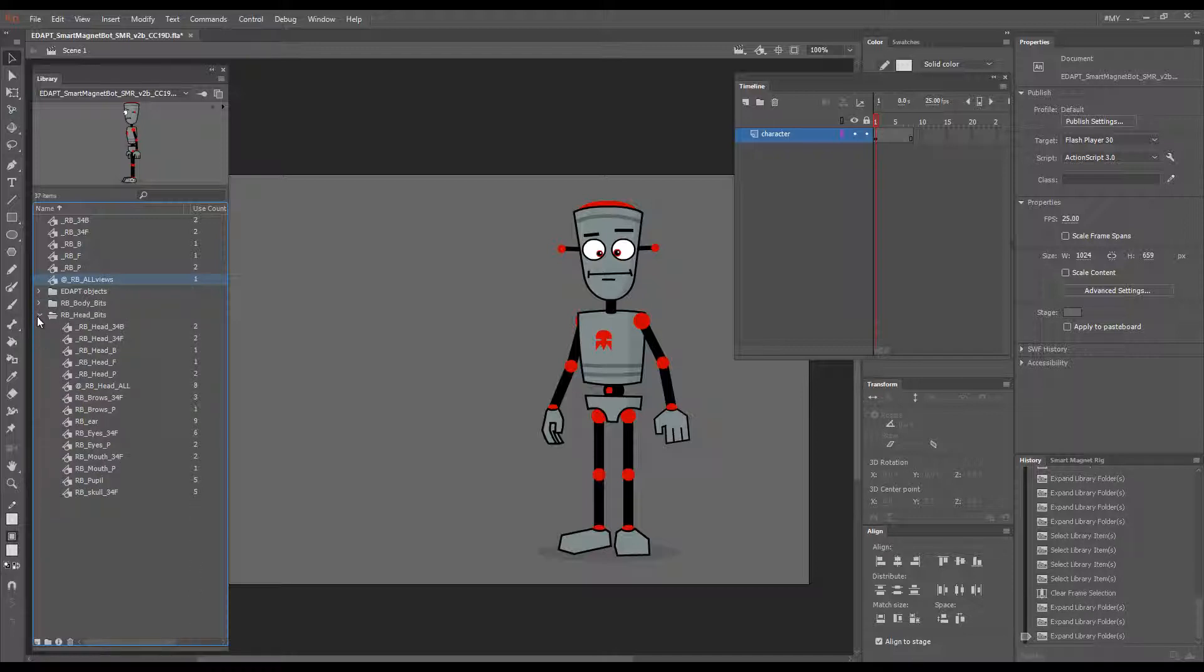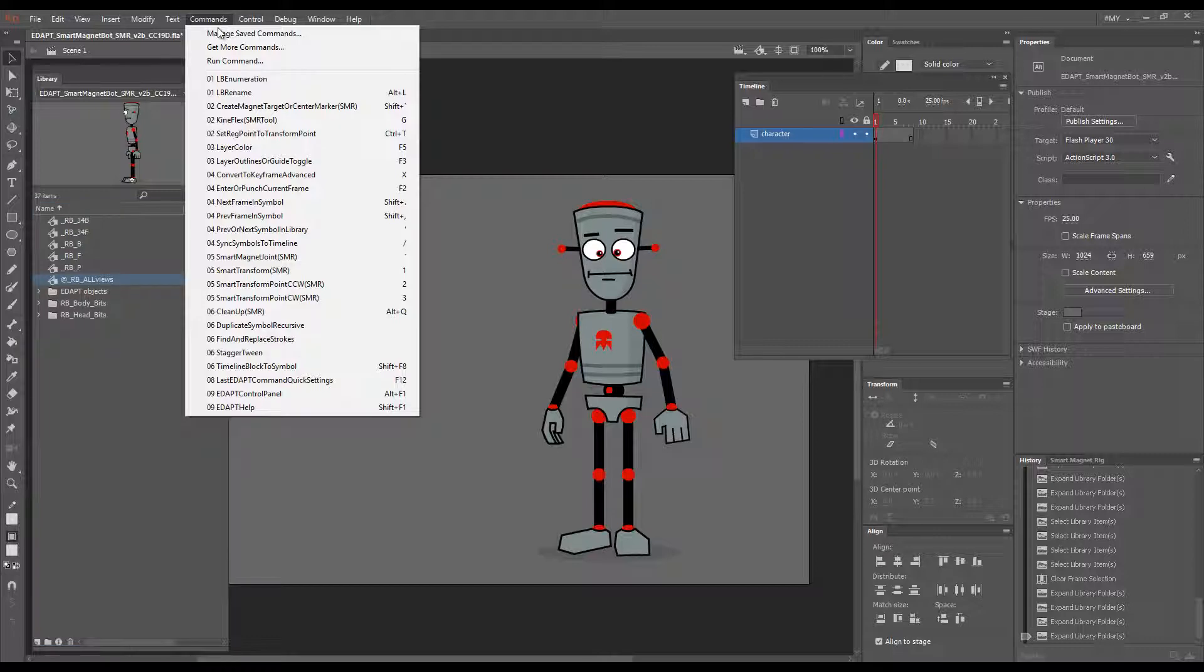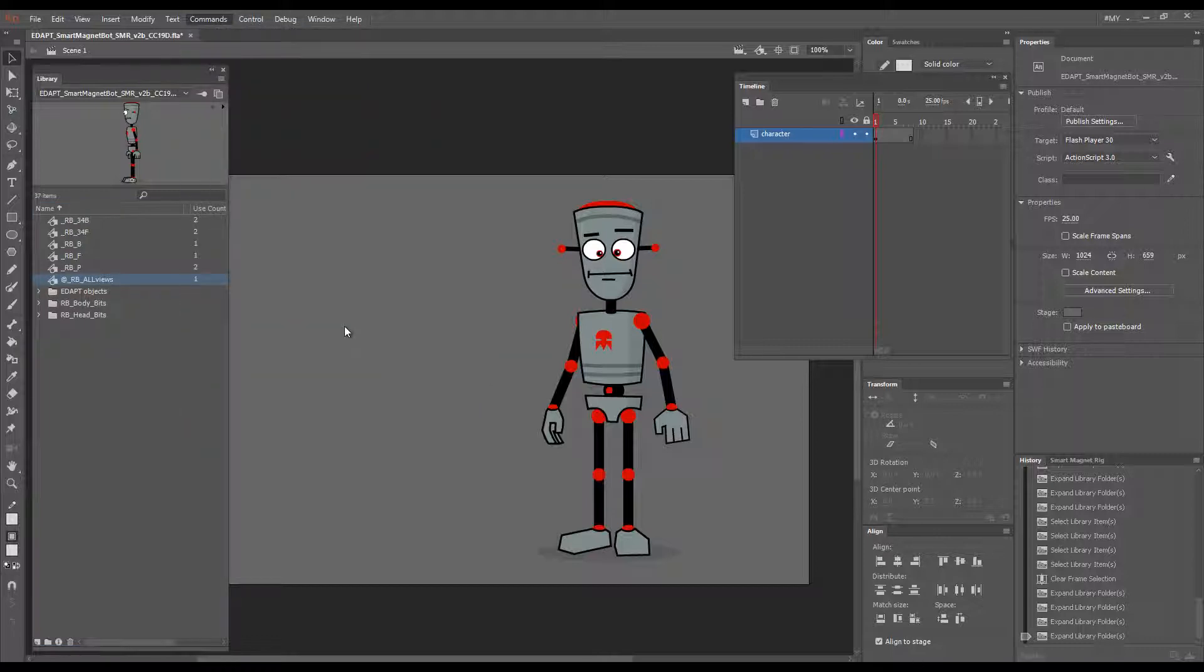So what I'll do is I'll choose this symbol called RB All Views which is the master container of the whole turnaround and go Duplicate Symbol Recursive.